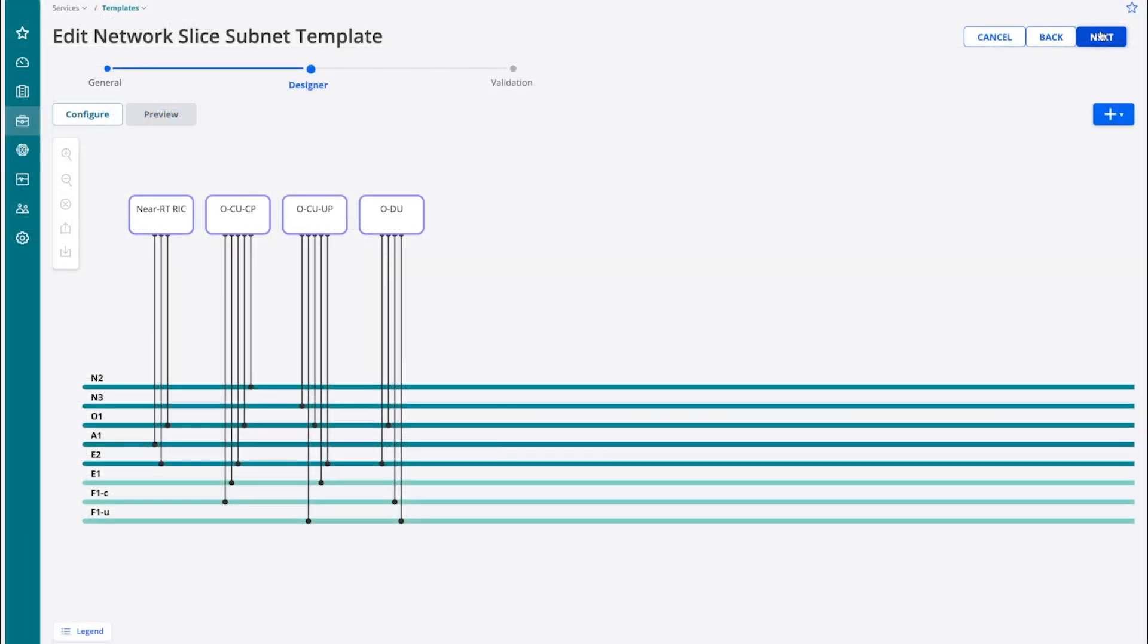A user can create an ORAN slice subnet template in the SMO's design studio. Interconnected network functions can be added, and complex topologies per network requirement can be designed. For example, an ORAN network slice subnet template can include an ODU, OCU, and near RT-RIC.